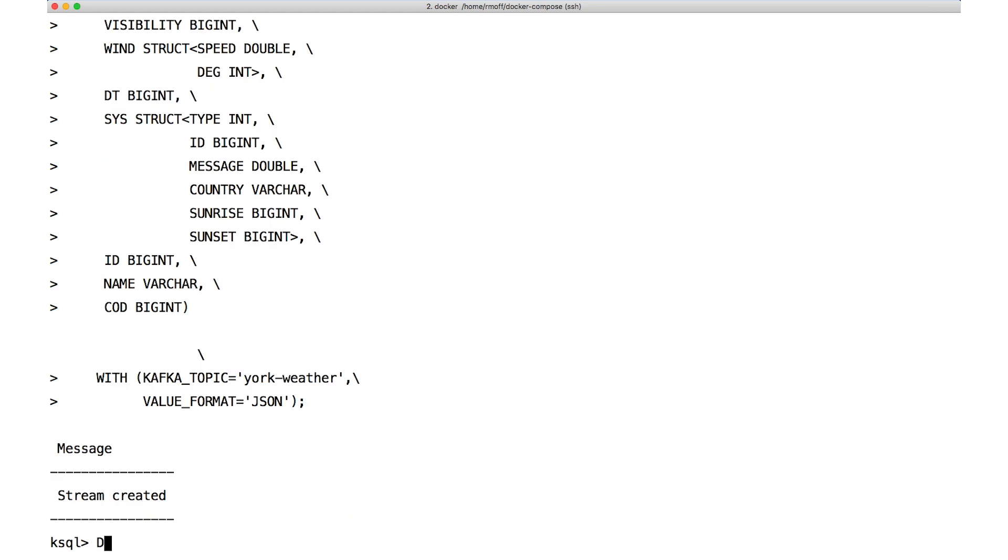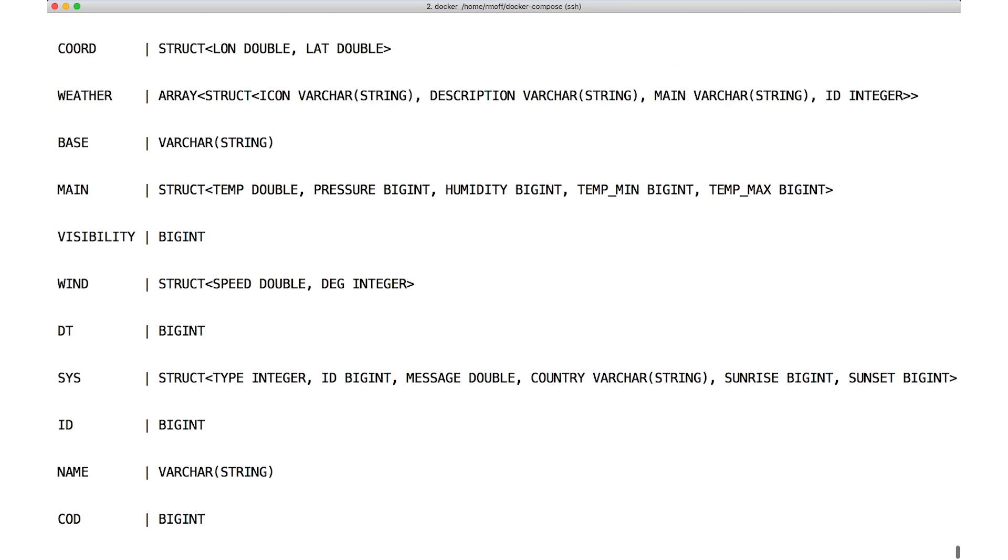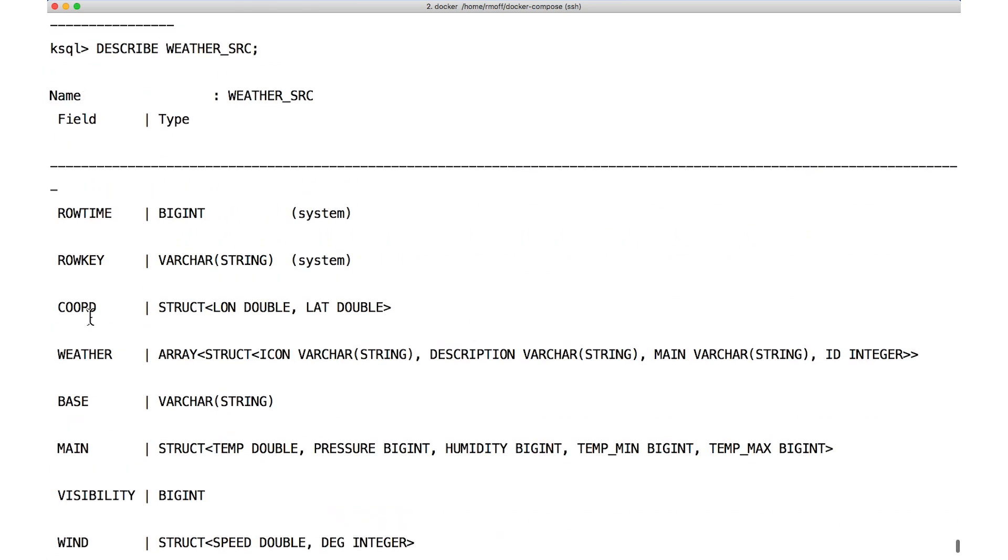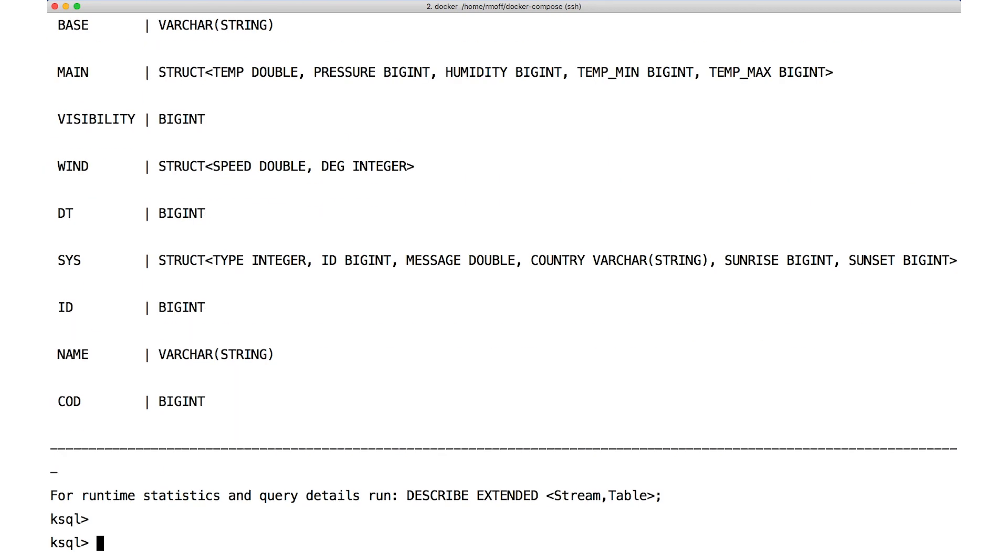With the stream now created, let's see how ksql describes it using the describe command. You can see each one of our structs present there, including the array of structs. Now let's use ksql to explore that data a little bit.